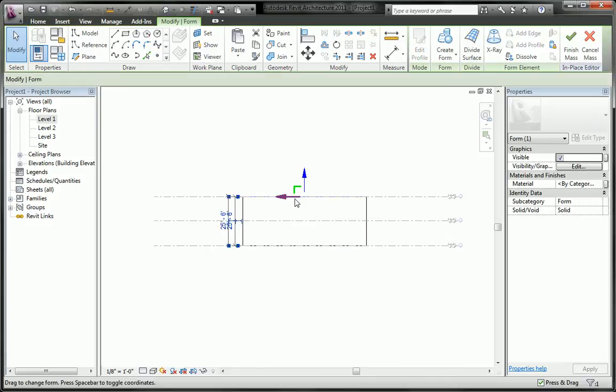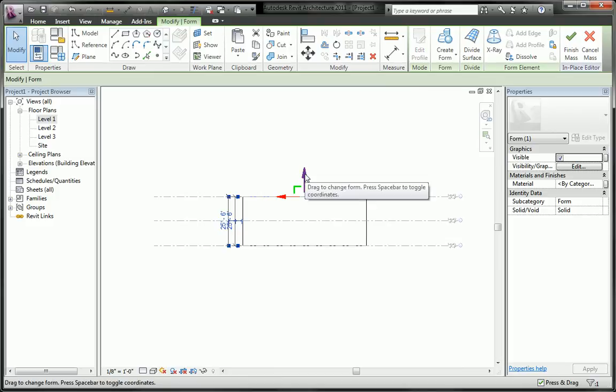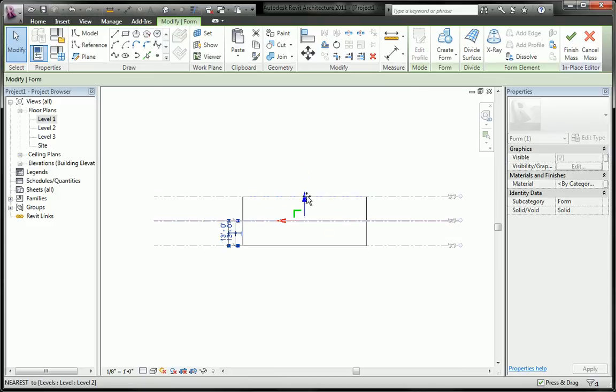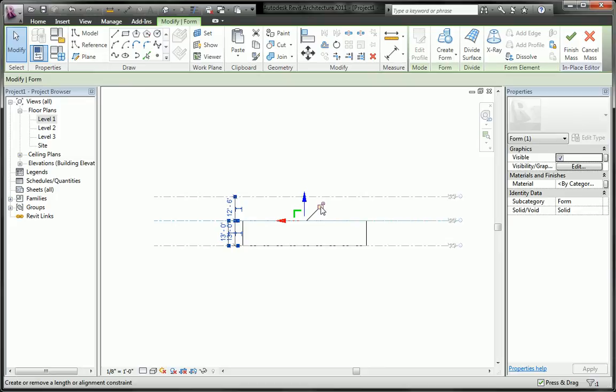I can simply drag, let's go ahead and lock it to level 2.